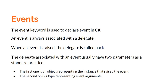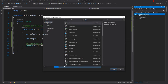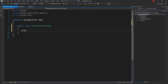The Delegate associated with an Event usually has two parameters as a standard practice — this is not mandatory, but as a best practice the Delegate associated to an Event always has two parameters. The first parameter is an object representing the instance that raised the Event, and the second parameter is a type representing Event arguments. Let's go back and first create an Event argument class called CalculatorEventArgs — the naming convention for Event arguments suffixes with EventArgs — and I'll give it a Name property.